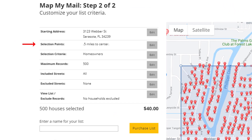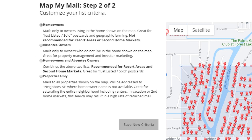The next option is for Selection Criteria. By default, we're looking at Homeowners only, but we have several other options, so let's click the Edit button to see those. Here we have four choices. By default, you'll get a list of homeowners, and this is great for a just-listed or just-sold postcard. The next selection is Absentee Owners, which will generate a list of owners who do not live in the home shown on the map. And that's great for property management and investor marketing.